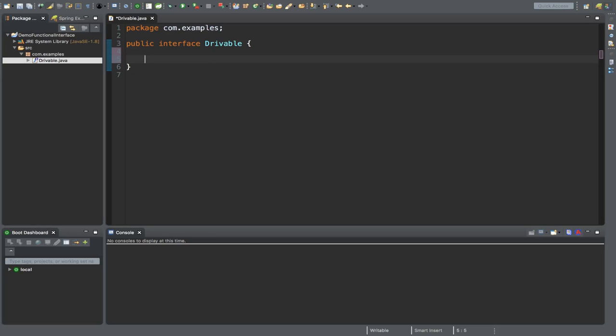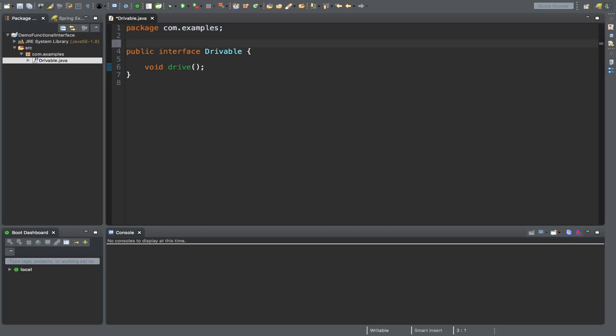Let's save it. You can mark it using the @FunctionalInterface annotation. If you press control space, the IDE will automatically fill it up, so that everyone knows this interface is a functional interface.